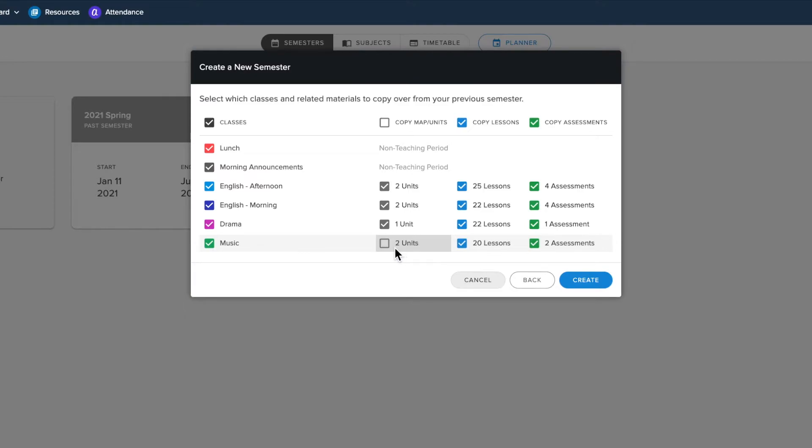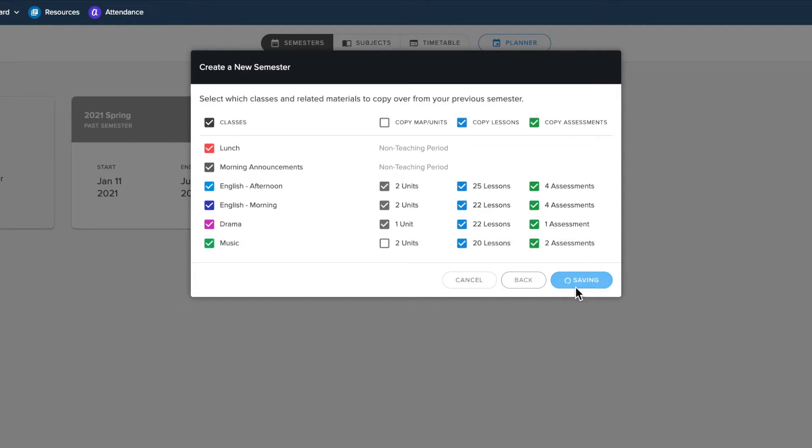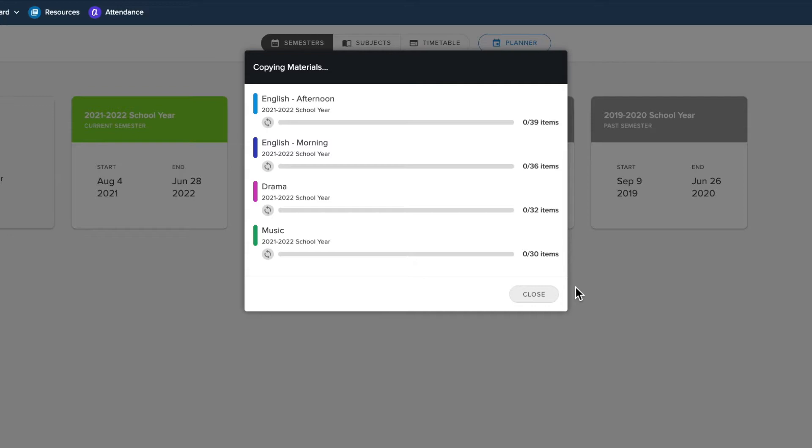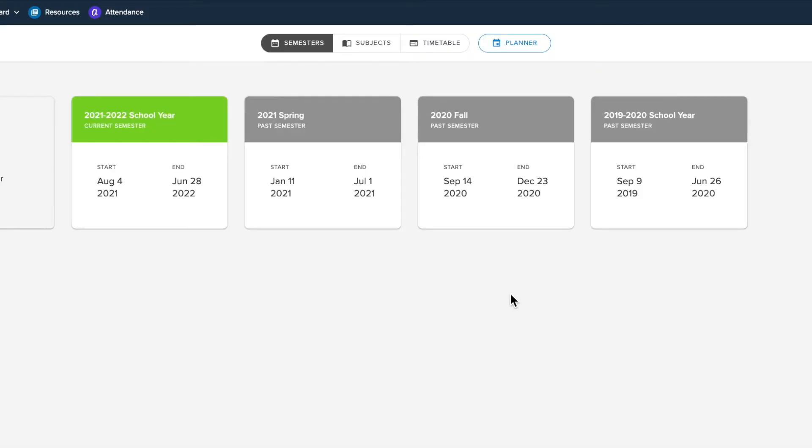Once you've selected all the content you wish to include, click Create and it will begin the copying process. The copy will continue after you close this window, so you may perform other actions in your account while it processes.